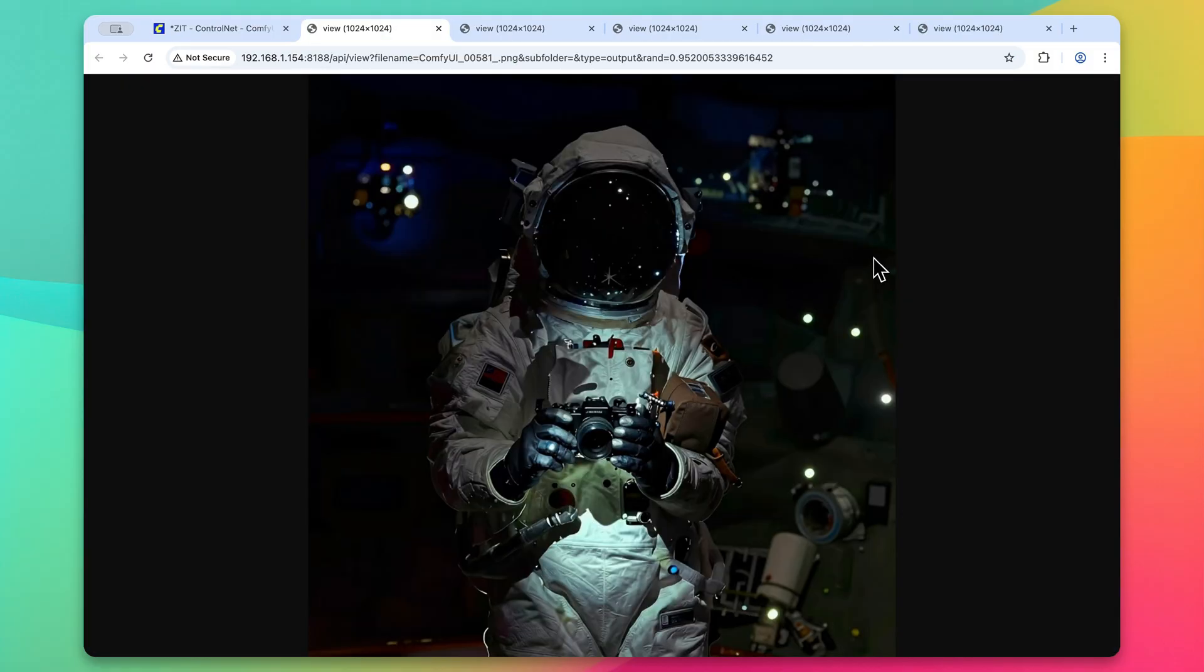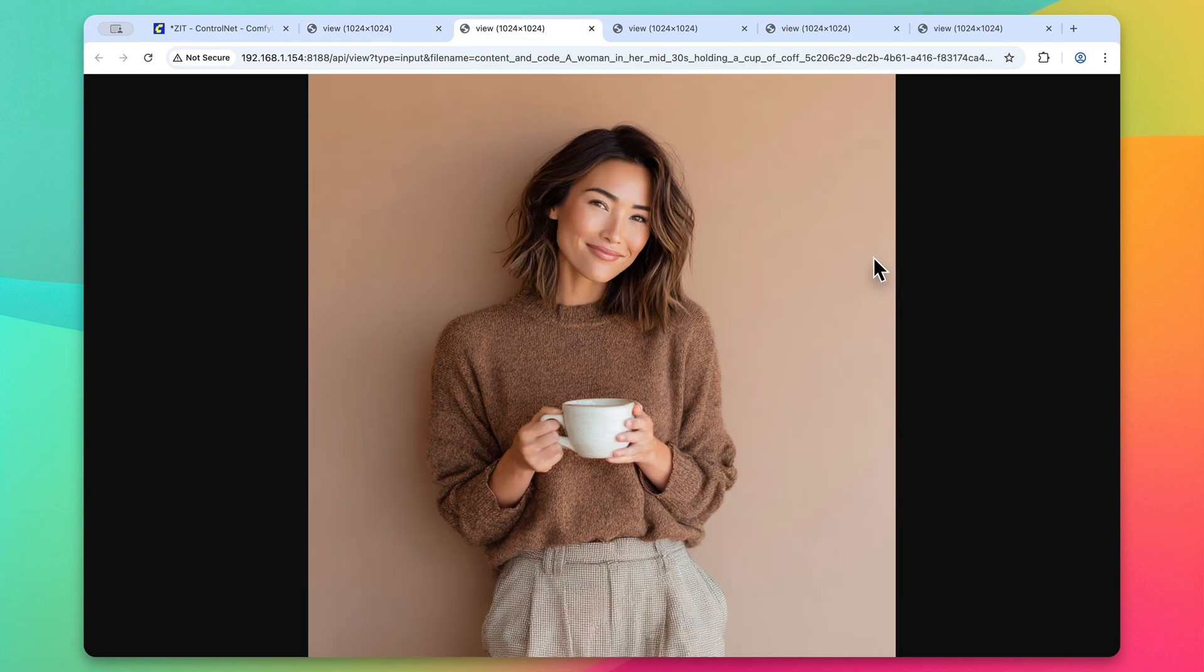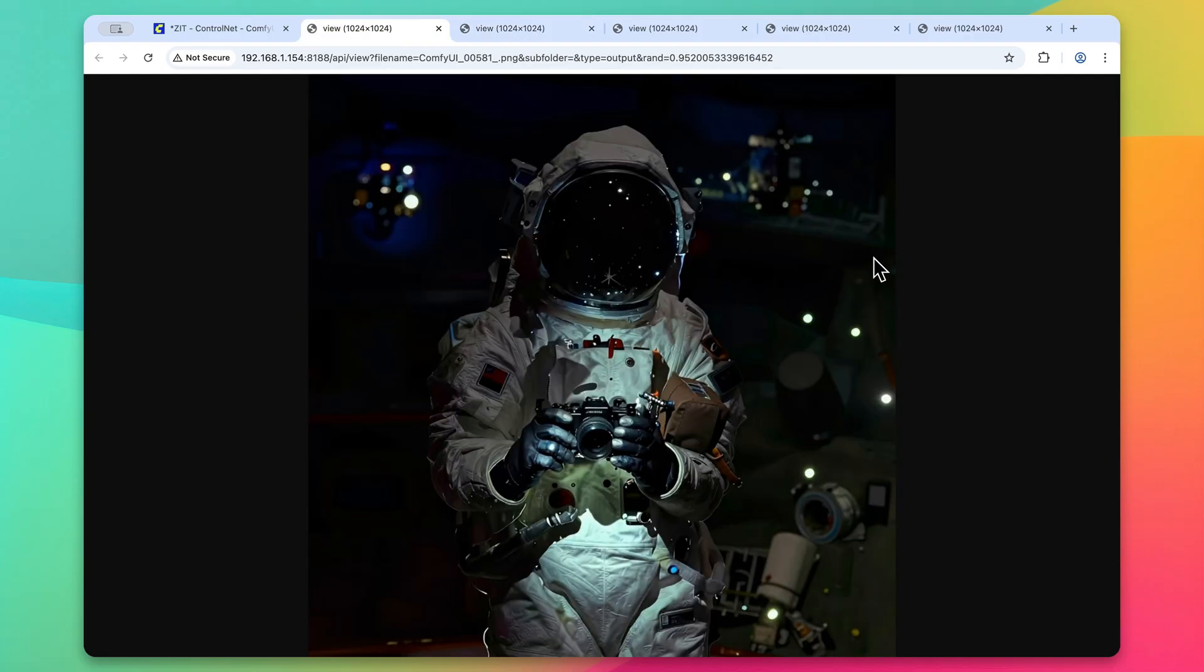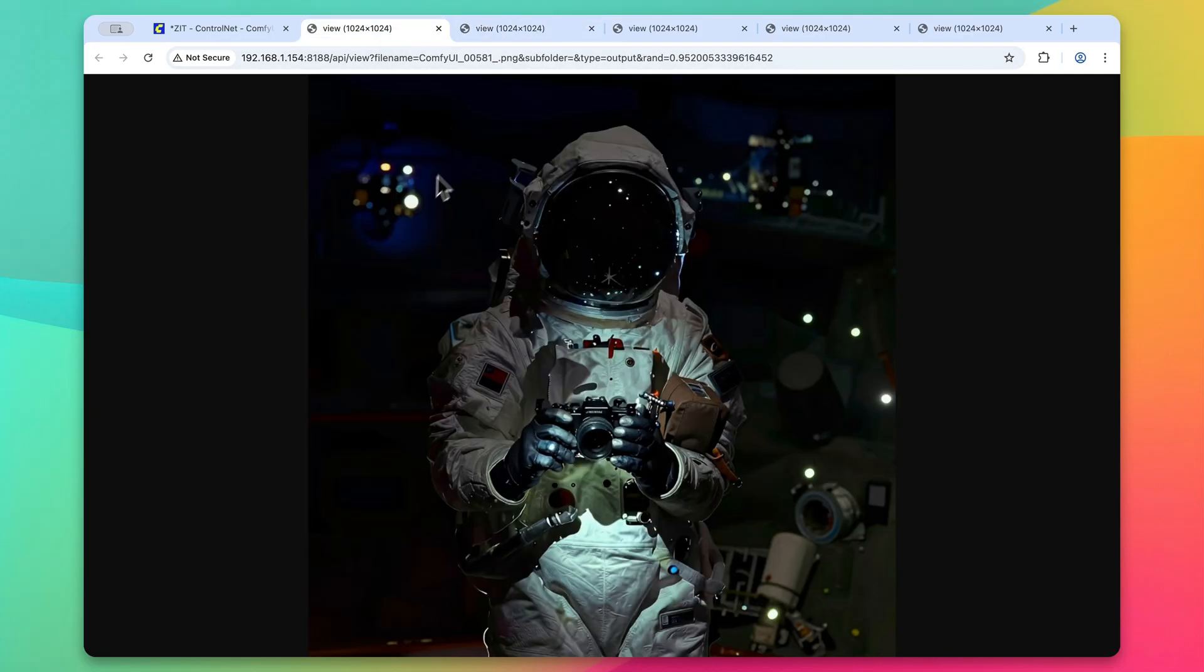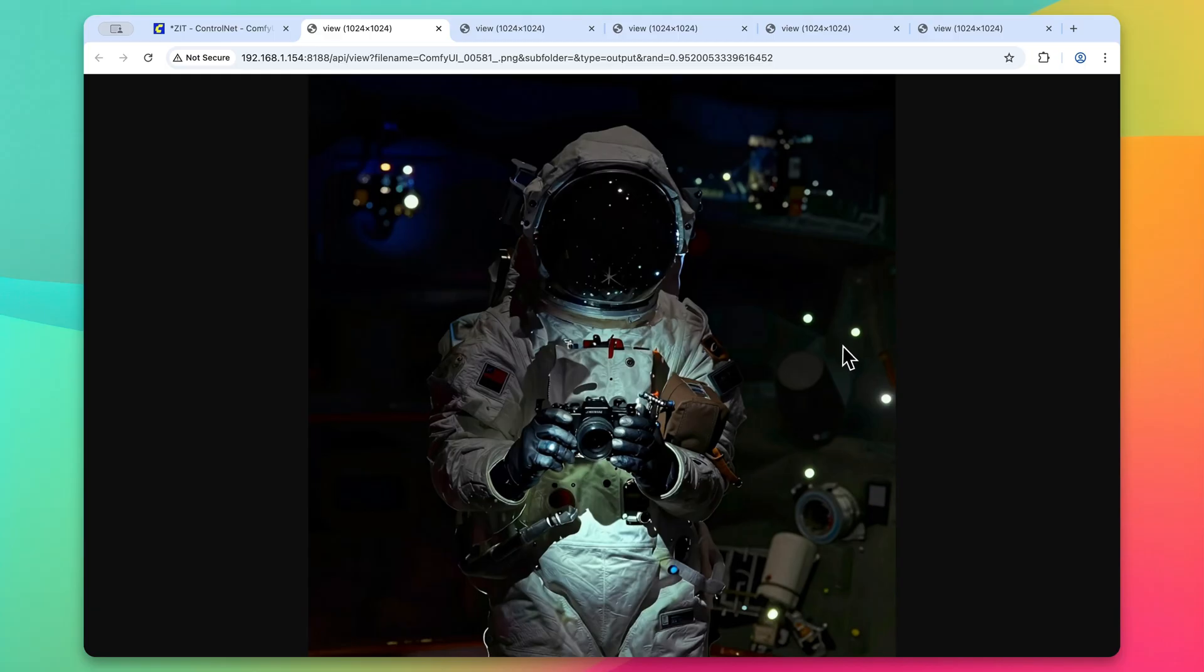So here's our output from the depth anything version two. And as we can see, the image itself looks pretty captivating. However, it doesn't really carry over too much from that original image. So the depth control net on this union control net model is a little weaker. And even two, she's standing in front of a flat wall, and I'm not really seeing much of a flat background. We can see definitely some level of depth here.